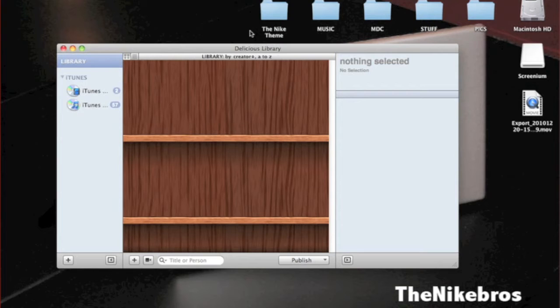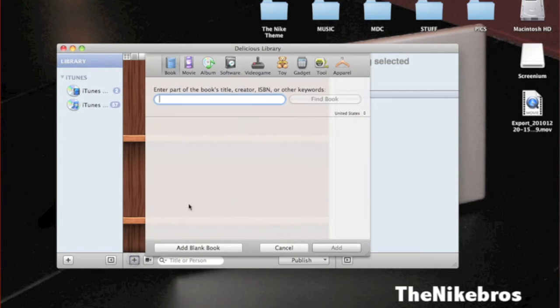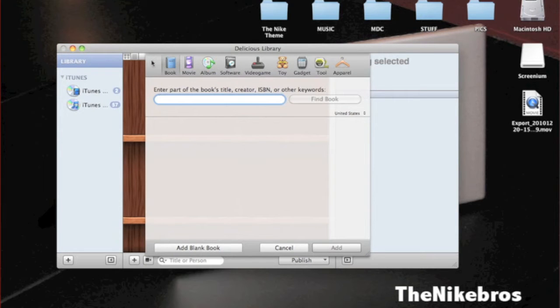First, once you've downloaded it, if you want to download it, the link will be in the description below. Once you've downloaded it, if you want to see what Delicious Library can do, it's just this plus button right here. These are all the things that it can scan.